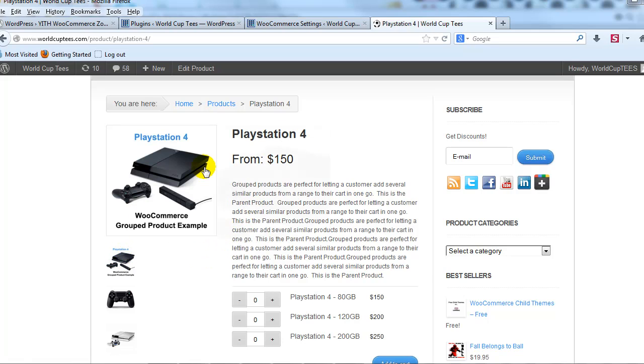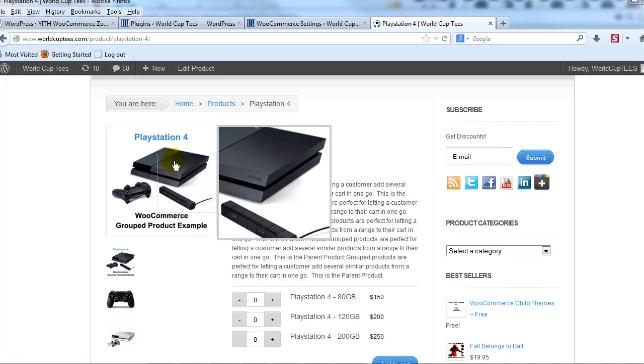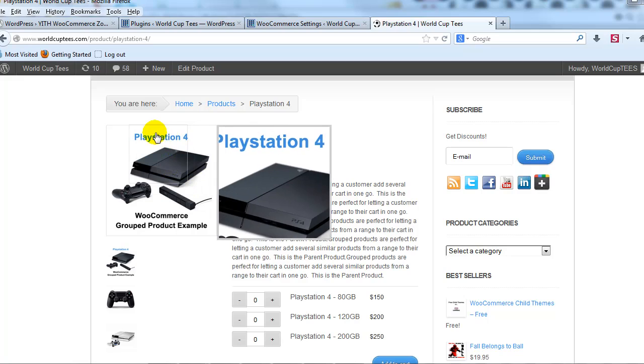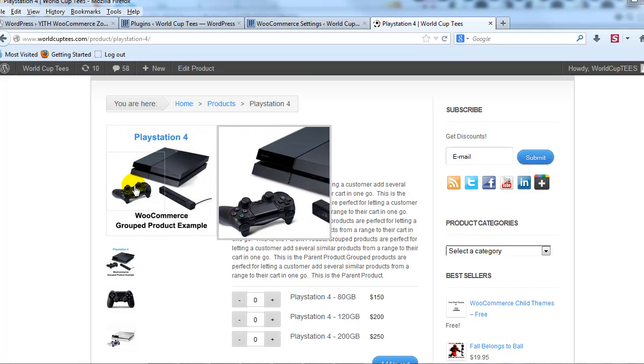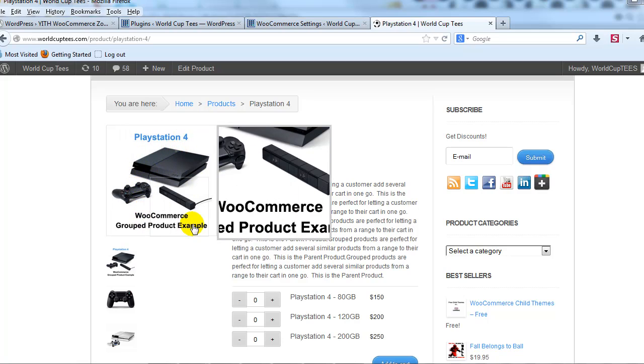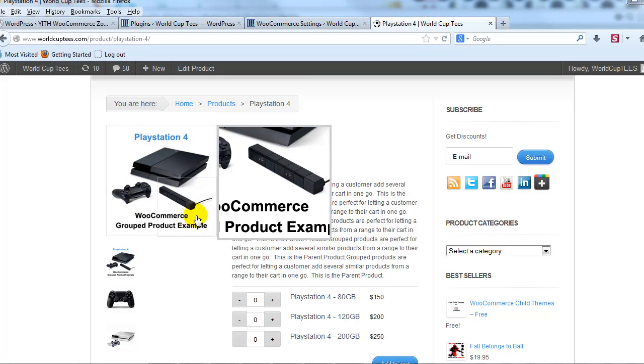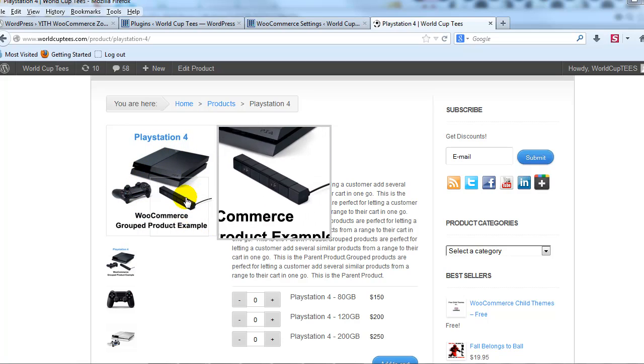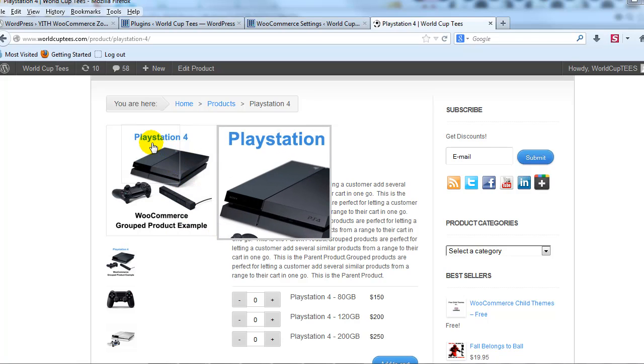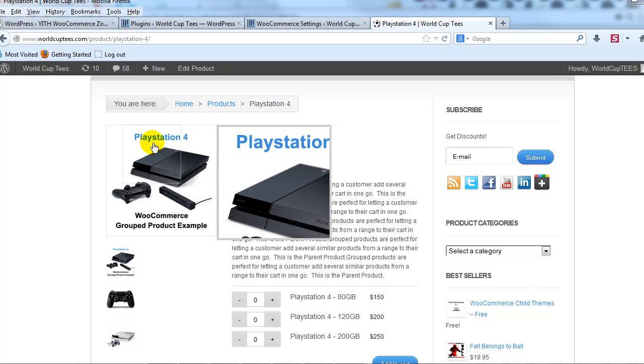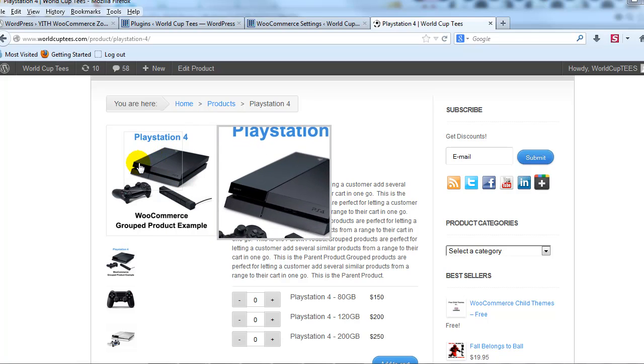And like I said, this is functionality that just a few years ago you only found on big time e-commerce sites. Okay, so it's that simple. It works right out of the box just after activating it.